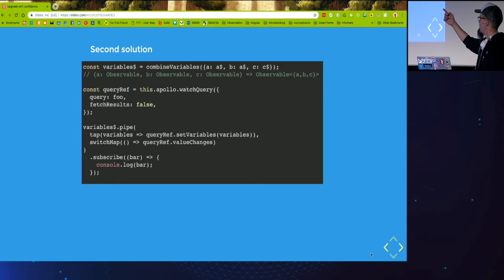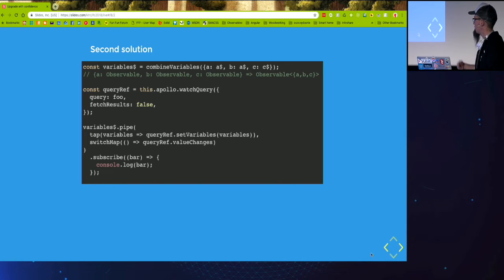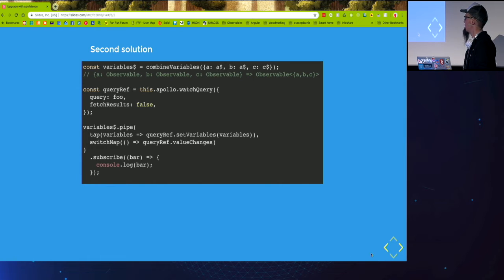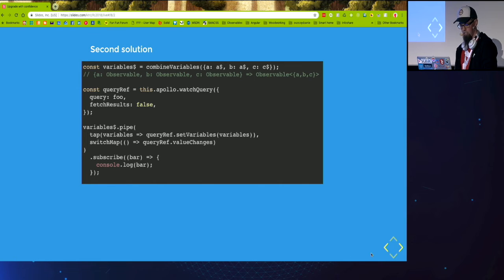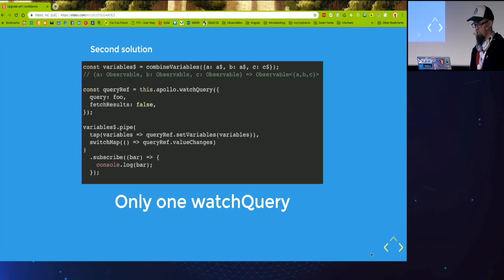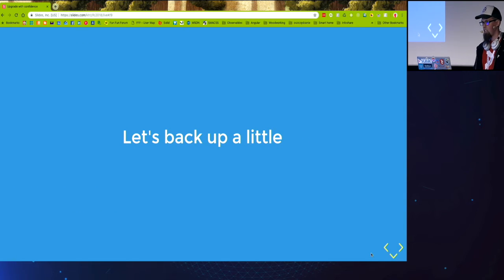And then every time the variables change, we perform a set variables on the query ref and it will call the API and then the value changes will emit the results. Okay, so only one watch query, but let's back up a little.